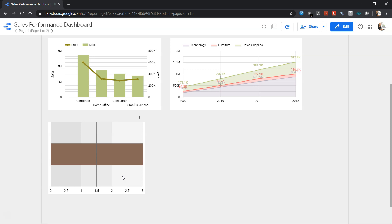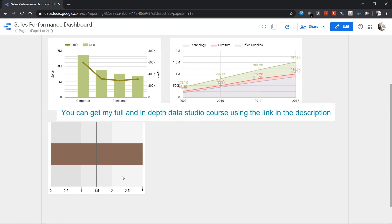Hello there and welcome to the new Data Studio tutorial. In this Google Data Studio tutorial I'm going to show you how you can create a bullet chart like this.